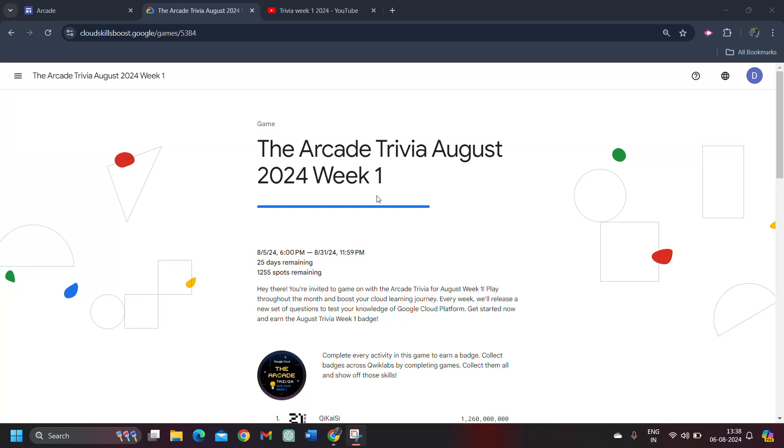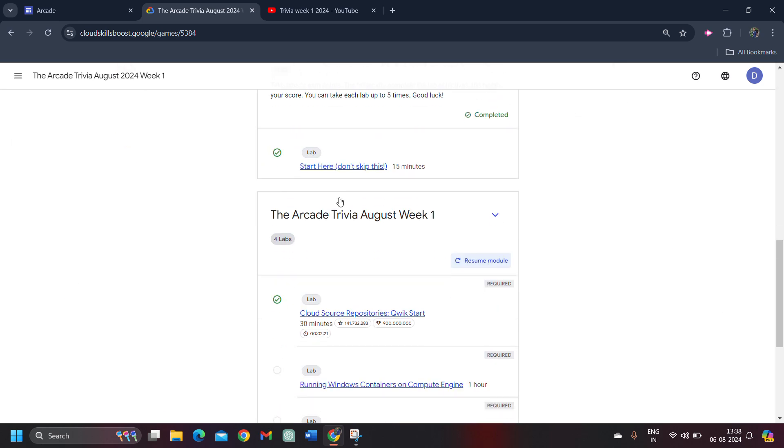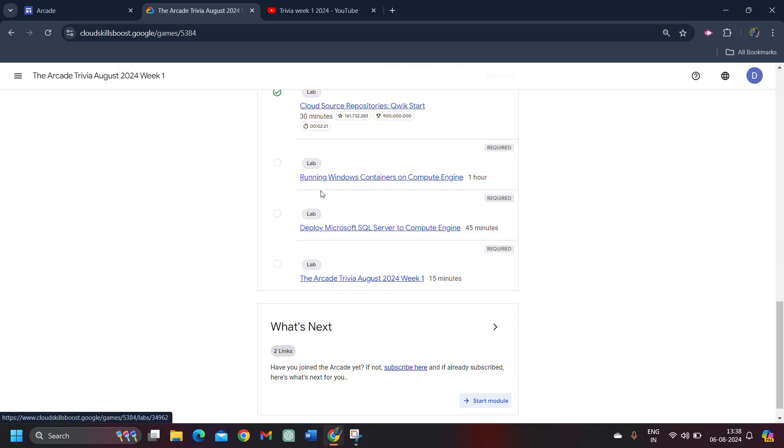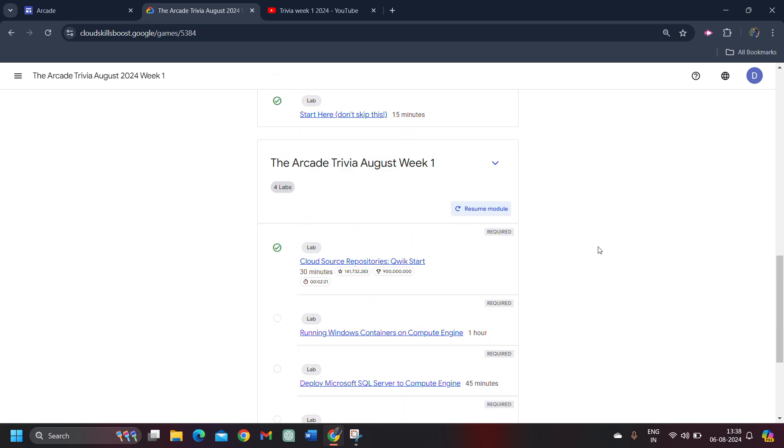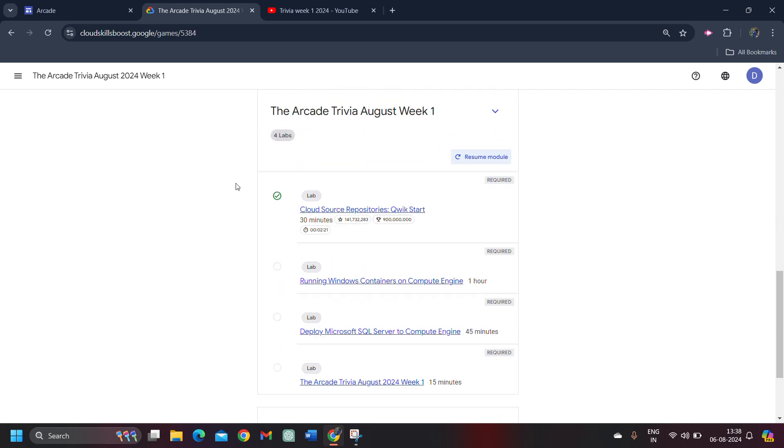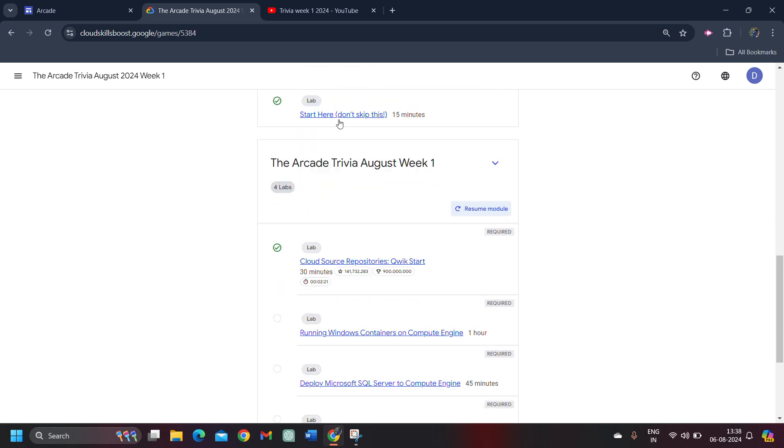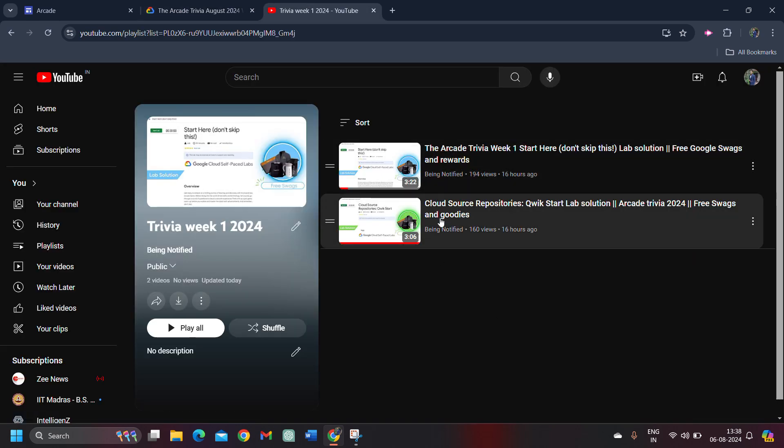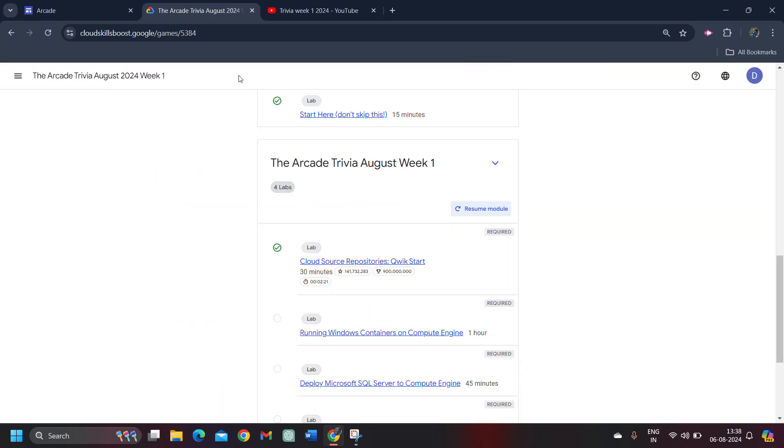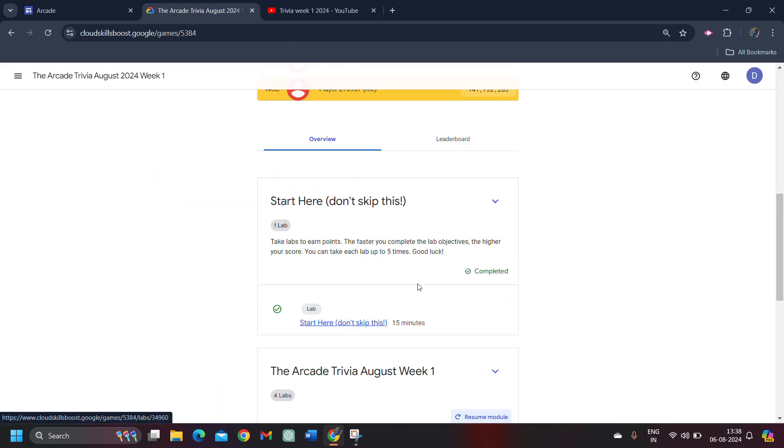Hello friends, welcome back to another video. In this video, I will be providing you the solution of our Arcade Trivia Week 1's 3rd lab, which is about running Windows Container on Compute Engine. Before starting the solution, I want to inform you that I already uploaded the solution of the previous two labs, which is available in the description box. Go to the description box, you will get the link of this playlist and you can quickly access the solution of the previous two labs.